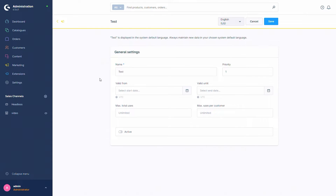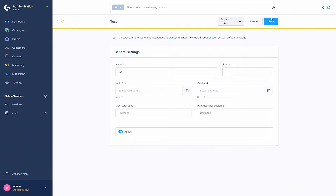I have now set a name to 'test' and a priority of one. I'm going to leave the 'valid from' and 'valid until' empty so the promotion is always valid — if you don't select any value it will always be valid. The same applies to max total uses and max uses per customer: if you don't add a number here it will be unlimited. So now let's activate and save the promotion.